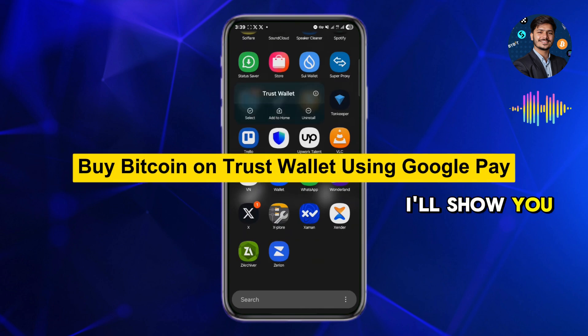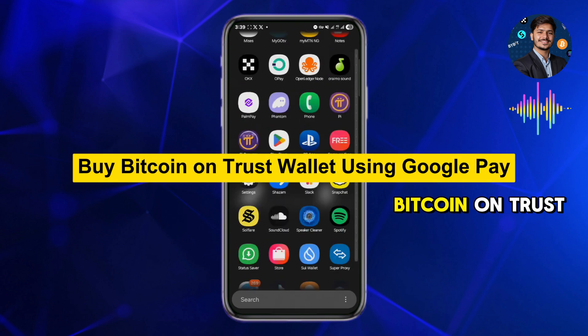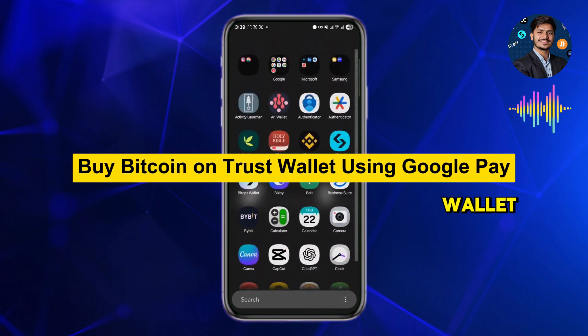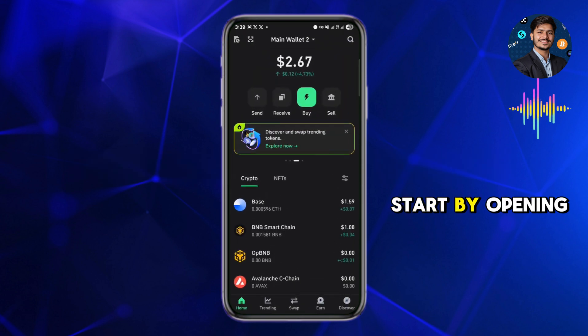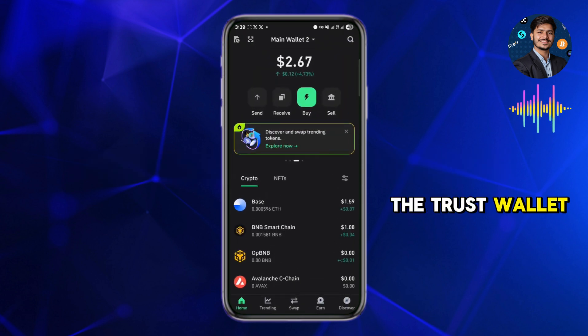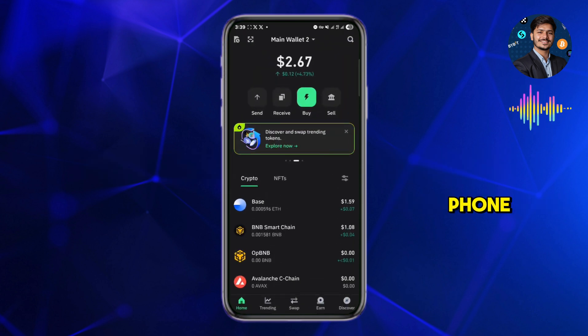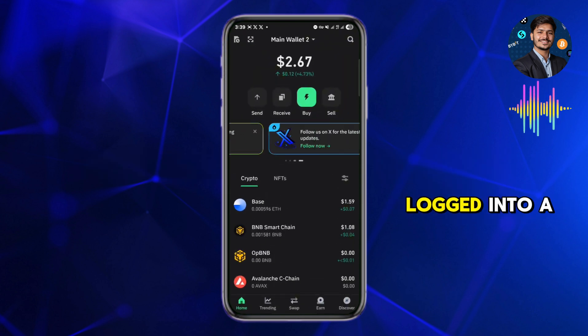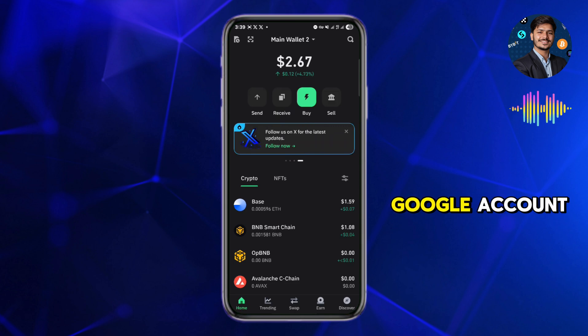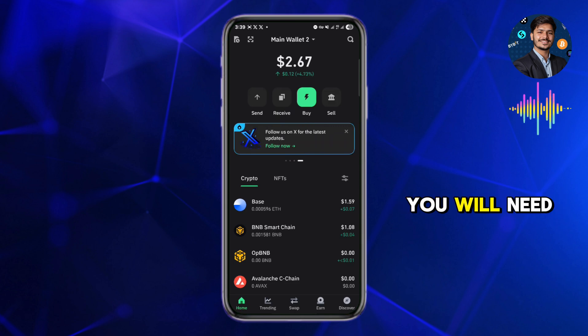In this tutorial I'll show you how to buy Bitcoin on Trust Wallet using Google Pay. Start by opening the Trust Wallet app on your phone. Before you continue, make sure you're logged into a Google account — you will need that to use Google Pay.